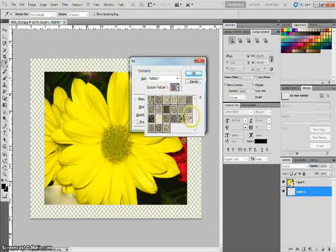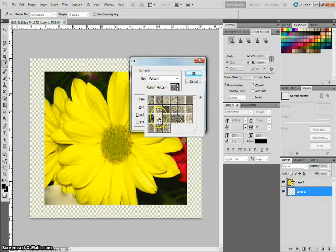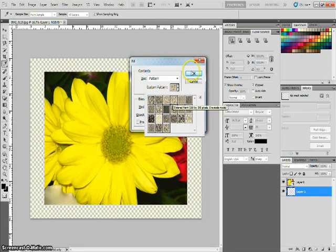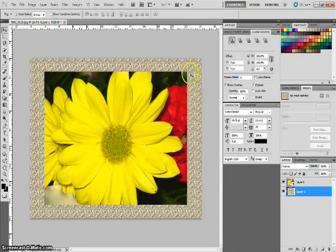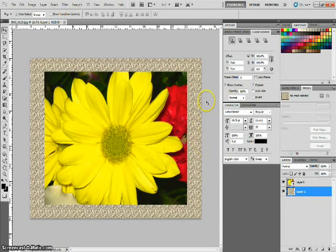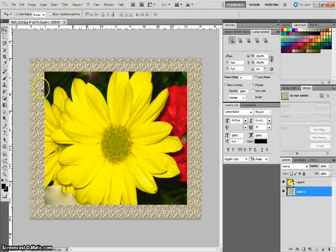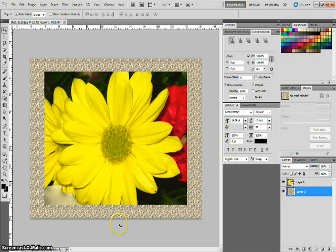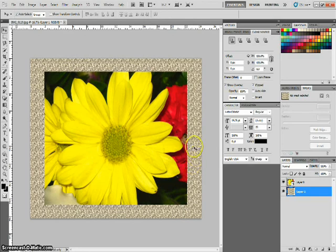Alright, now you have several different ones to choose from. We'll just pick one here. Let's go with this one. You click OK. Voila. Now you have a custom border or picture frame around your digital image.